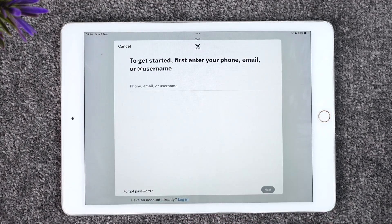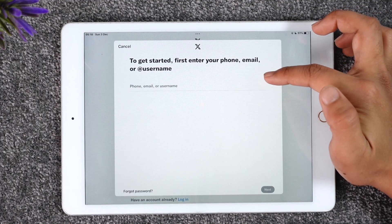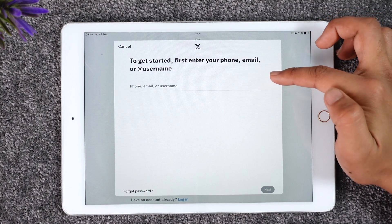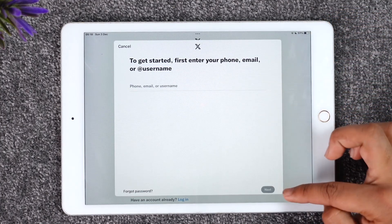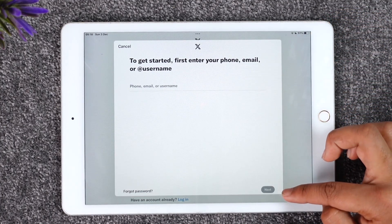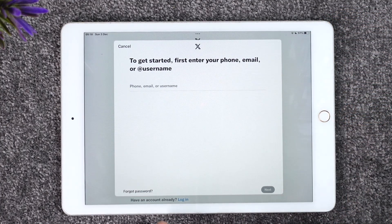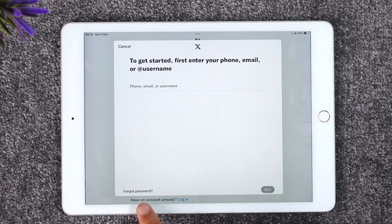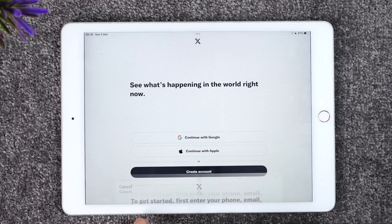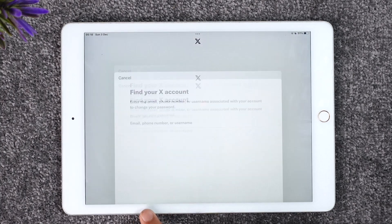All you have to do is simply enter your phone number, email address, or username, then tap the Next option. Once you've done that, go ahead and enter your password and log in. If you forgot your password, you can tap the Forgot Password option to reset it.